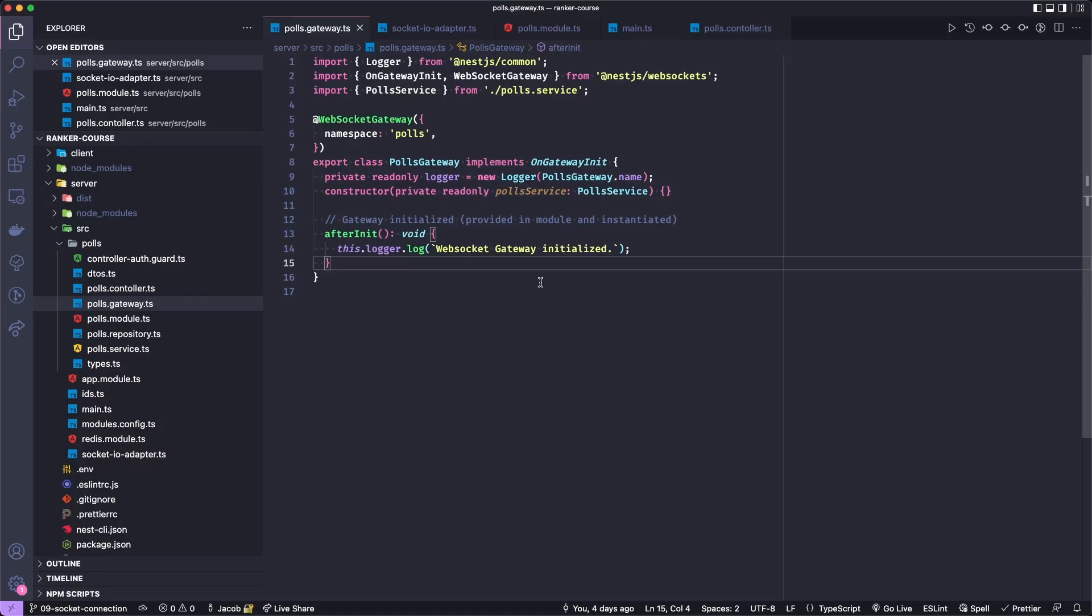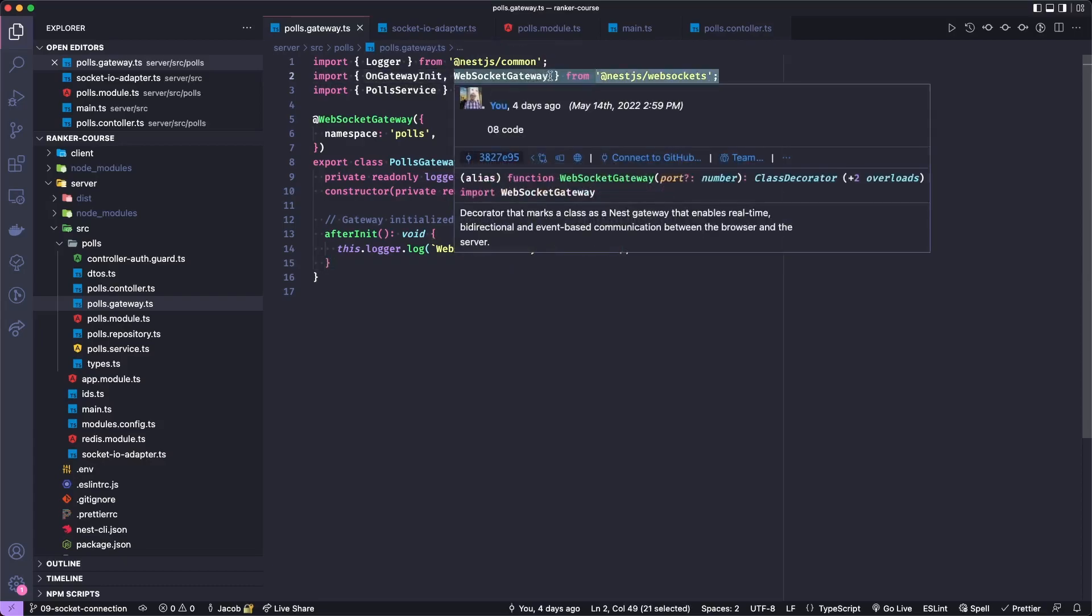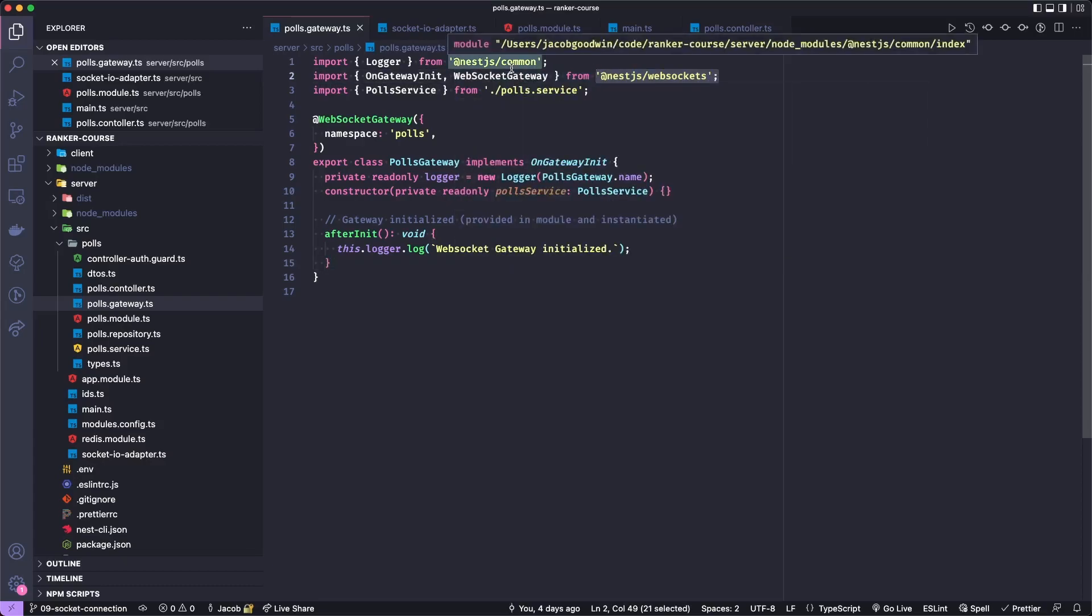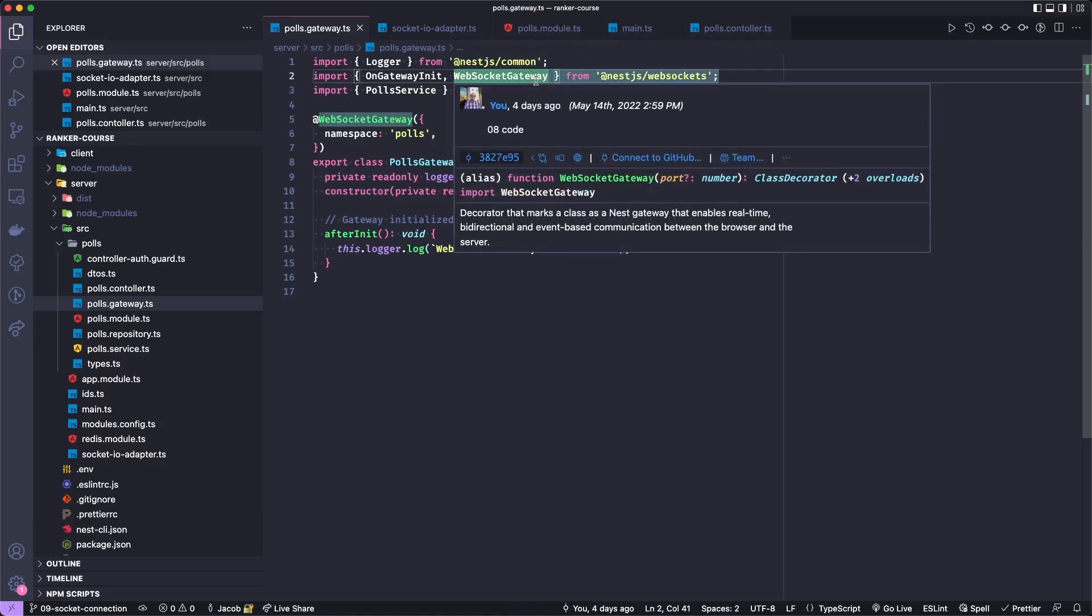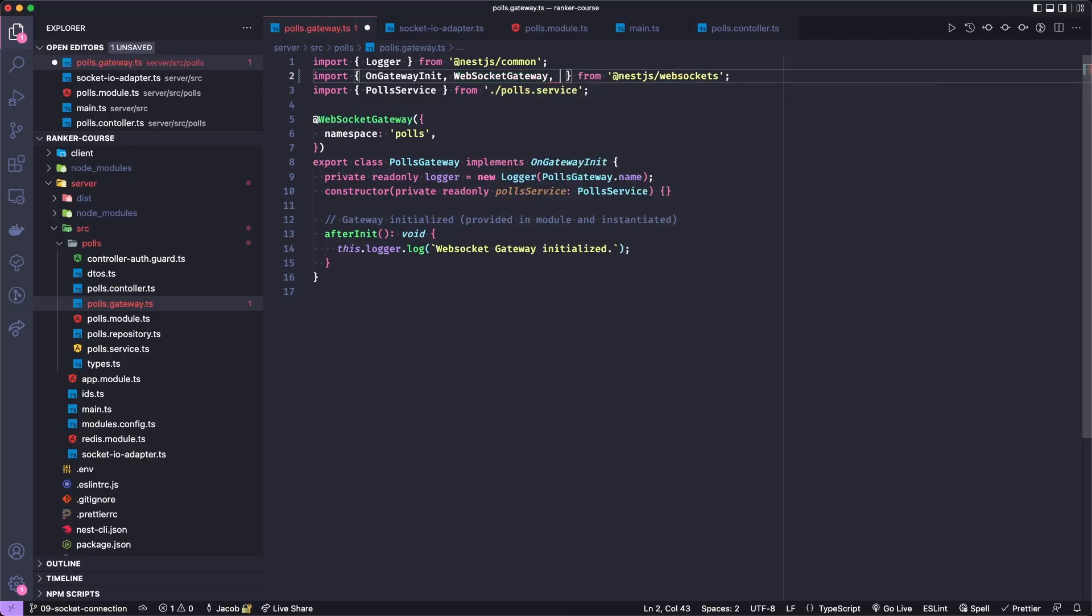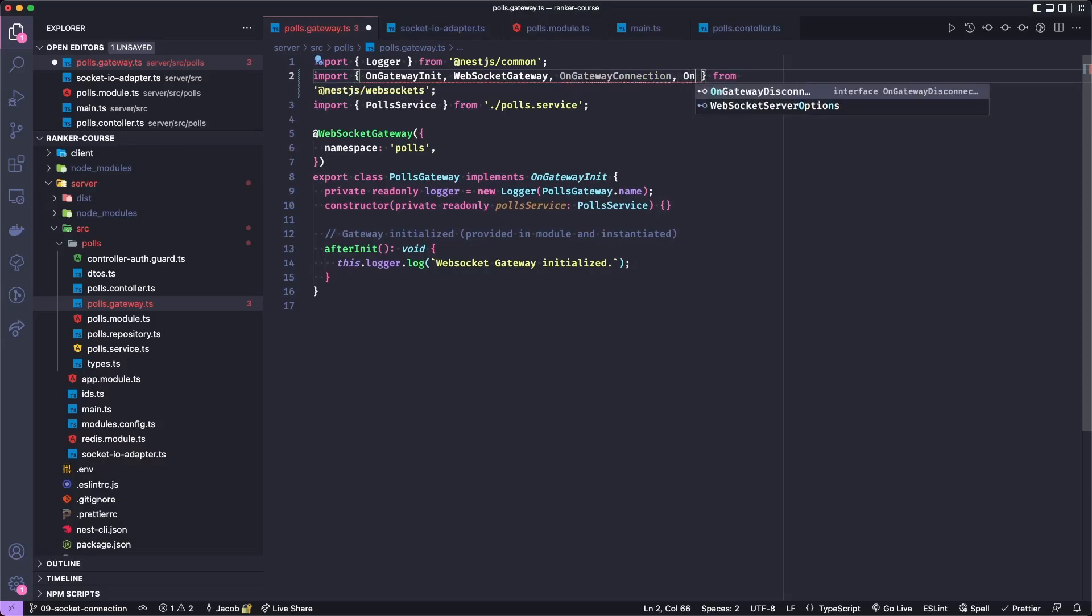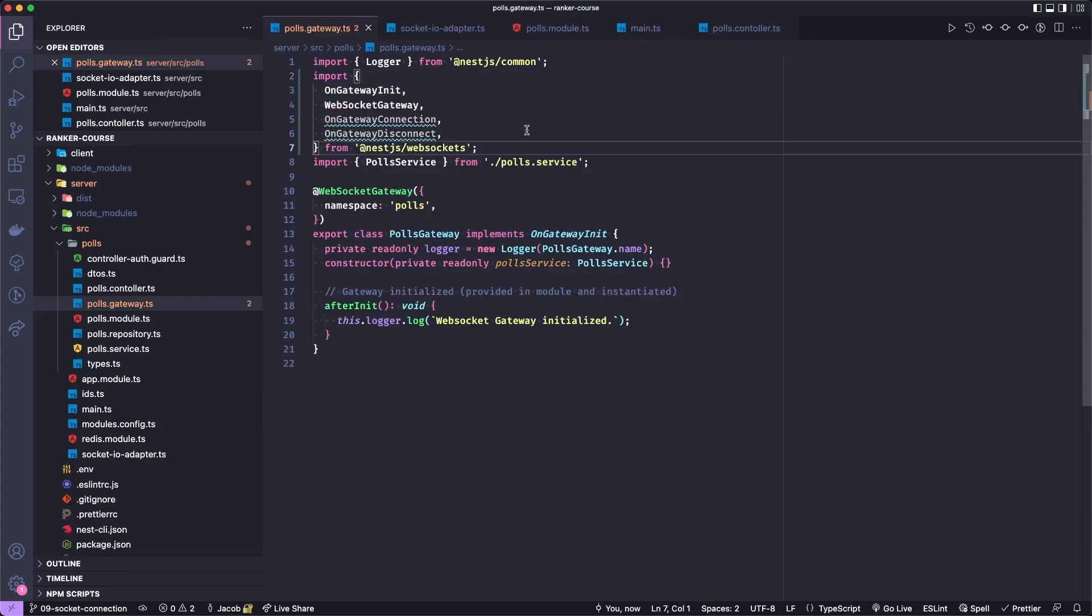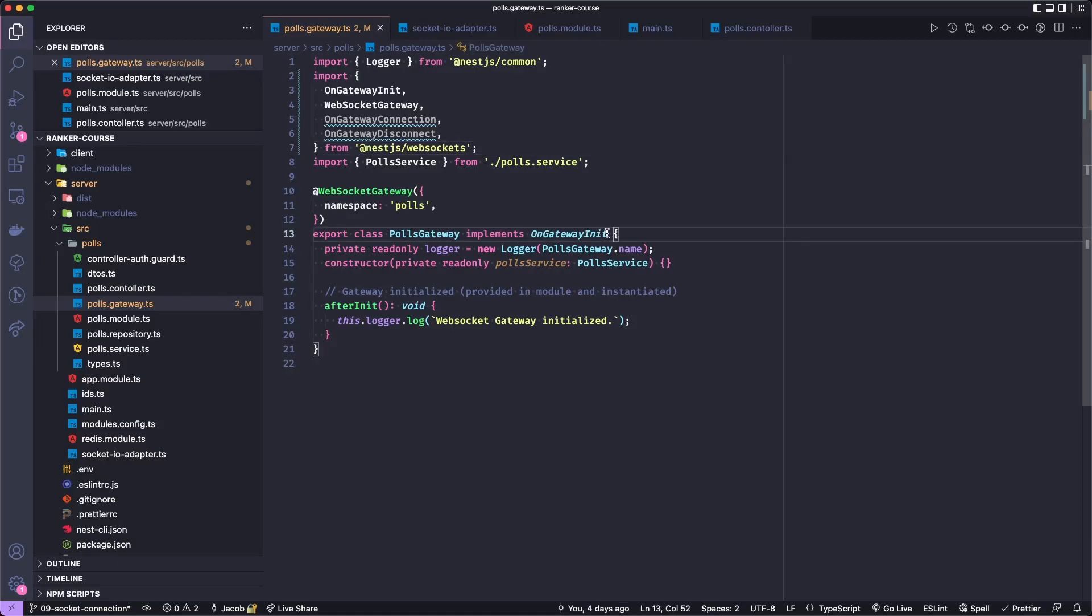Now to apply methods to handle something when a client connects or disconnects, we can make use of some functionality provided by NestJS's platform Socket.IO combined with NestJS WebSockets packages. We can import two interfaces called OnGatewayConnection and OnGatewayDisconnect. Let's save to format that. Then we can implement those interfaces in addition to OnGatewayInit.